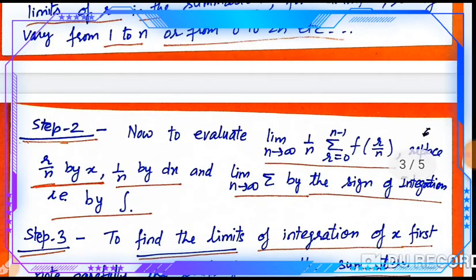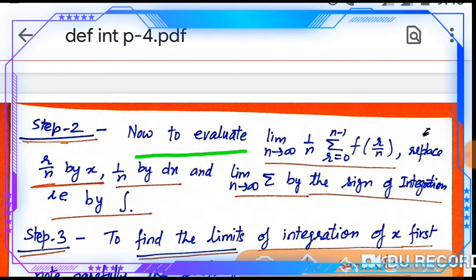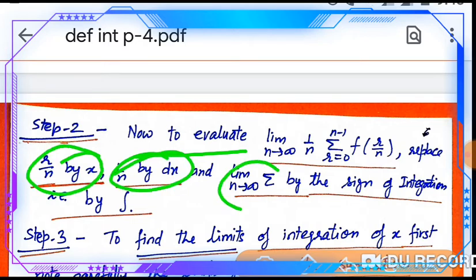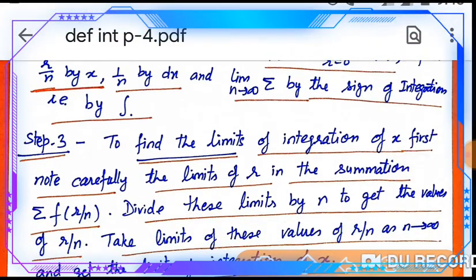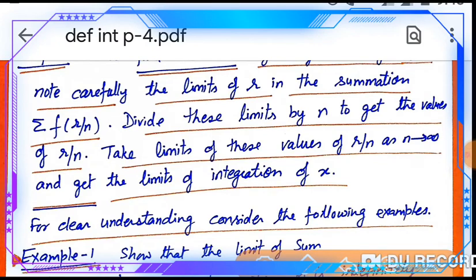Step 2: To evaluate limit n→∞ of (1/n)·Σ(r=0 to n-1) f(r/n), replace r/n with x, replace 1/n with dx, and replace the limit of the summation with the integration sign. Step 3: To find the limits of integration for x — note carefully the limits of r in the summation f(r/n), divide these limits by n to get the value of r/n, then take limits as n→∞ to obtain the limits of integration.